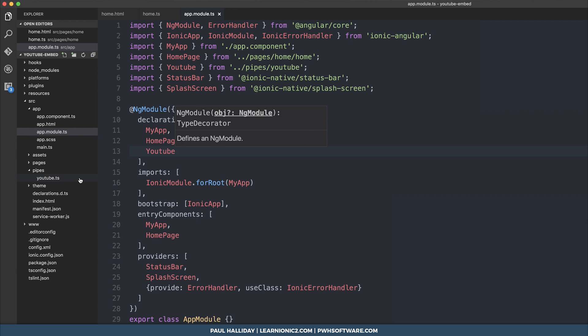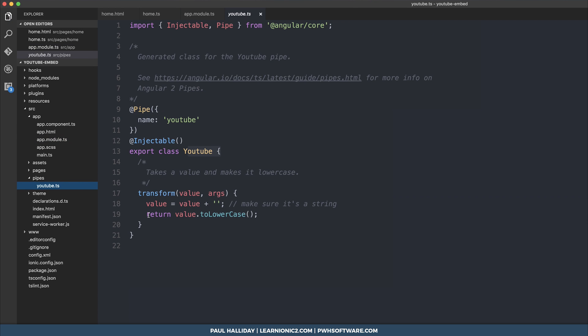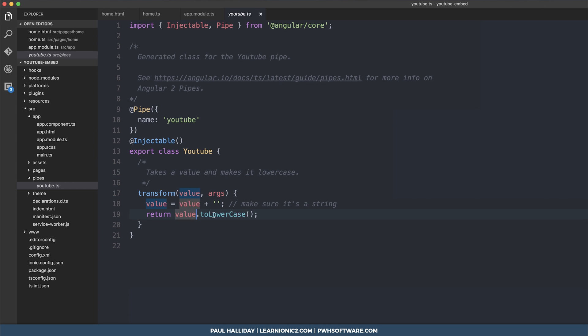What a pipe does is it takes anything in its transform function and the value of which we can then do something with. For example, in the standard pipe example, it takes the value and returns it to lowercase. So what we're going to do is simply input our URL as the value here.